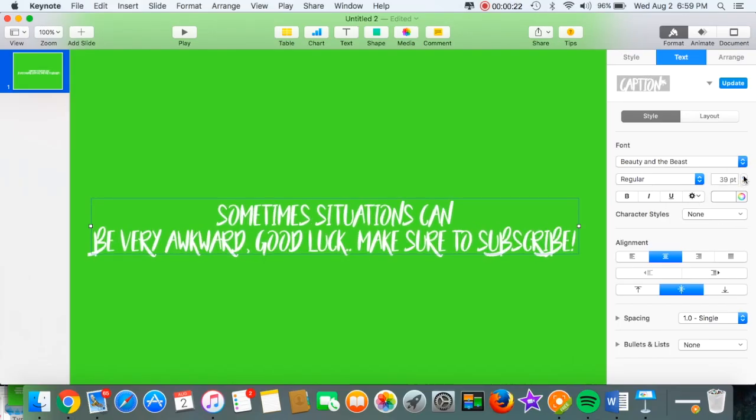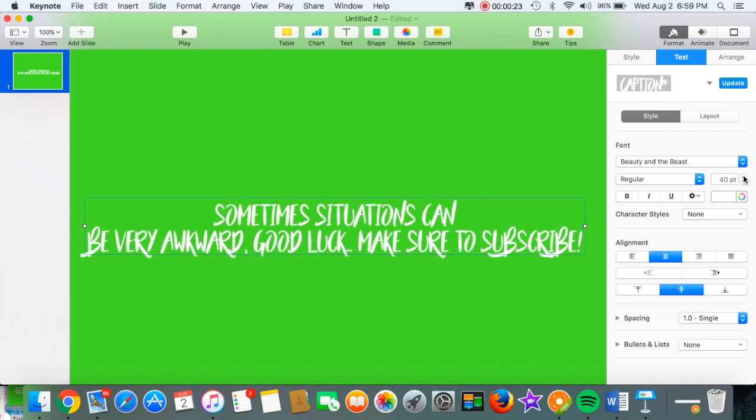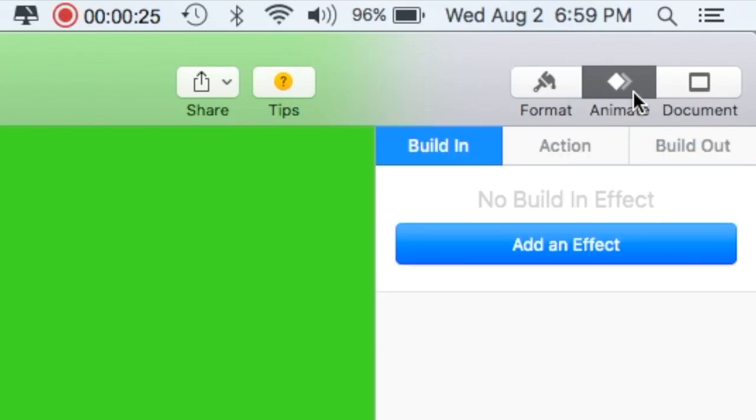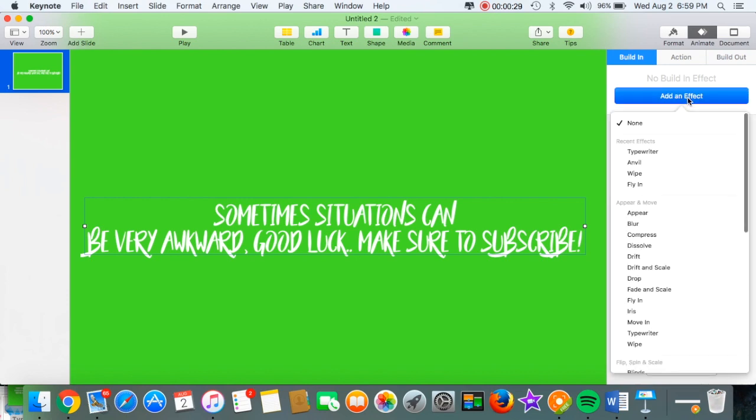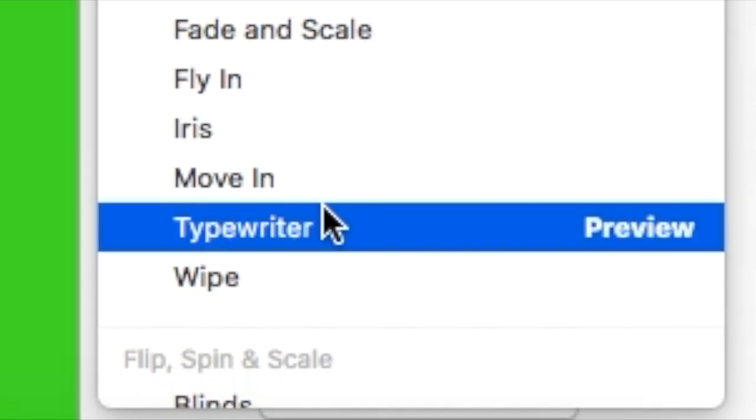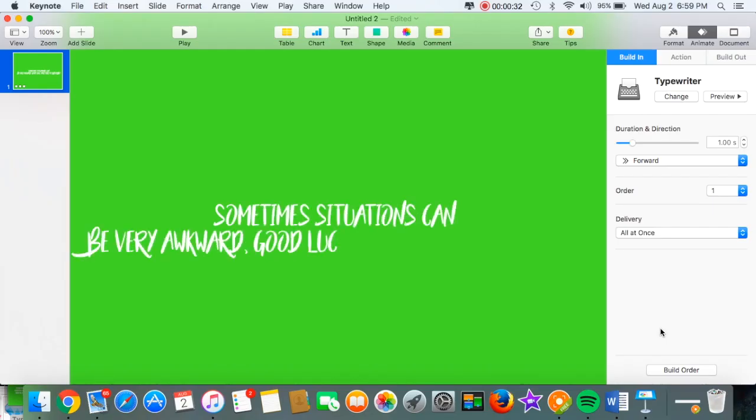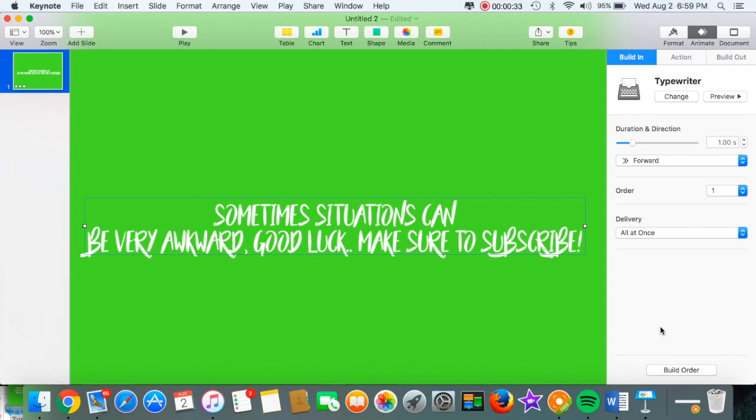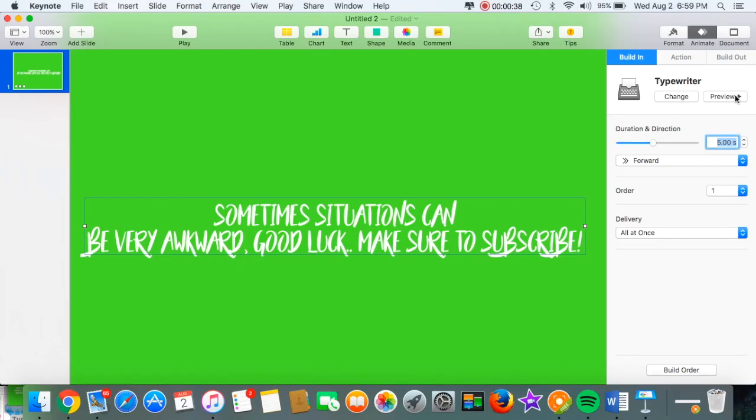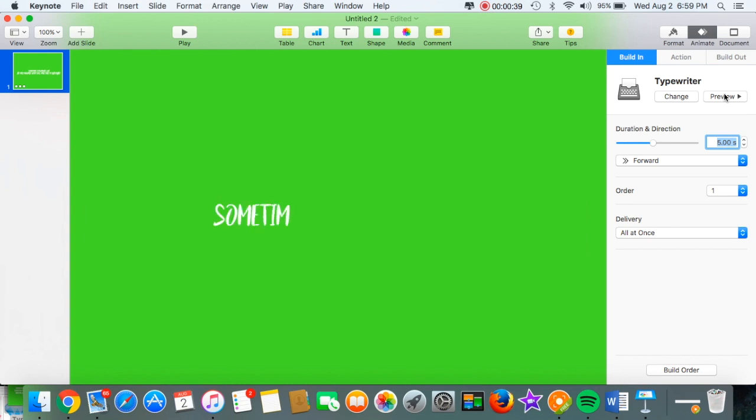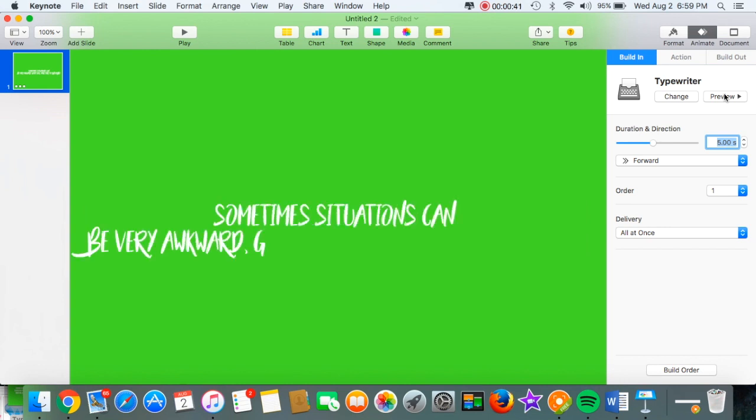Then you go up and press Animate, then you press Build or Add an Effect and you go down to Typewriter. Then it'll show like super fast, so I changed it to about seven seconds, but whatever you like. I just played around with it for a while.